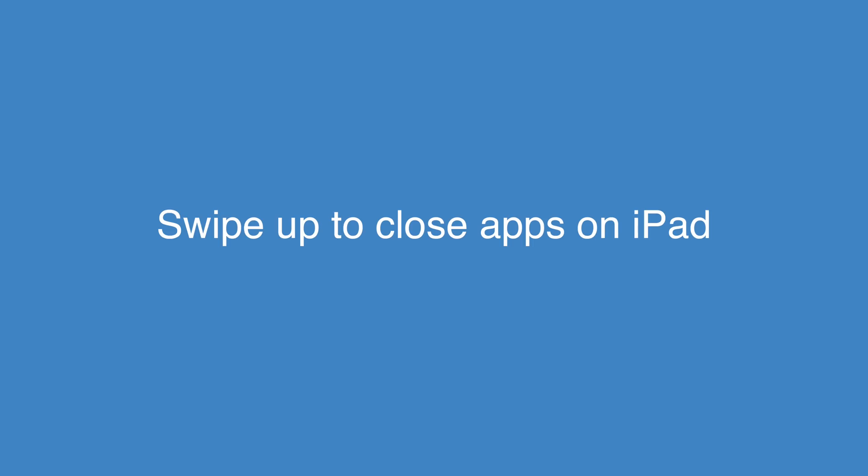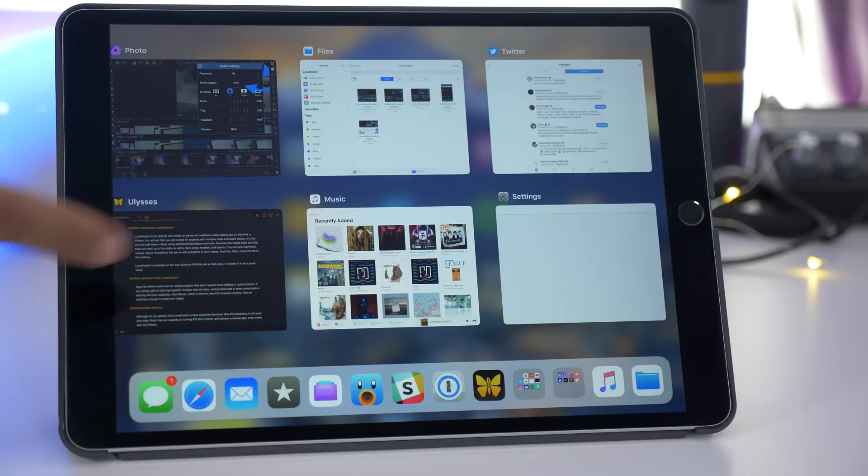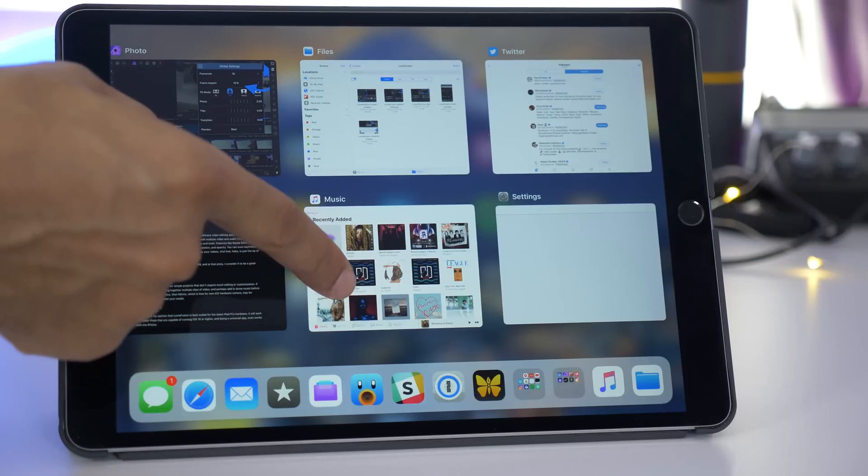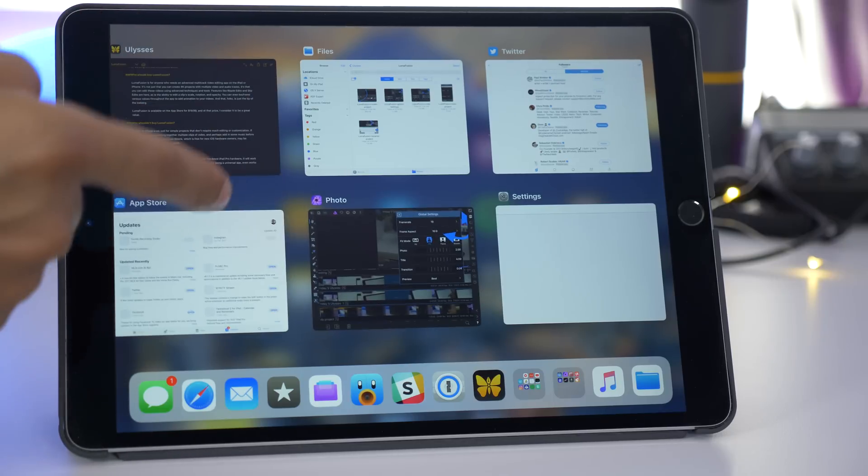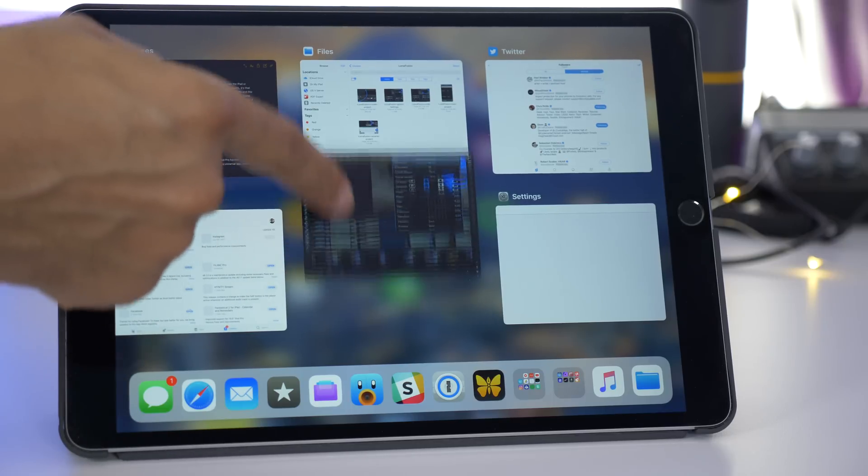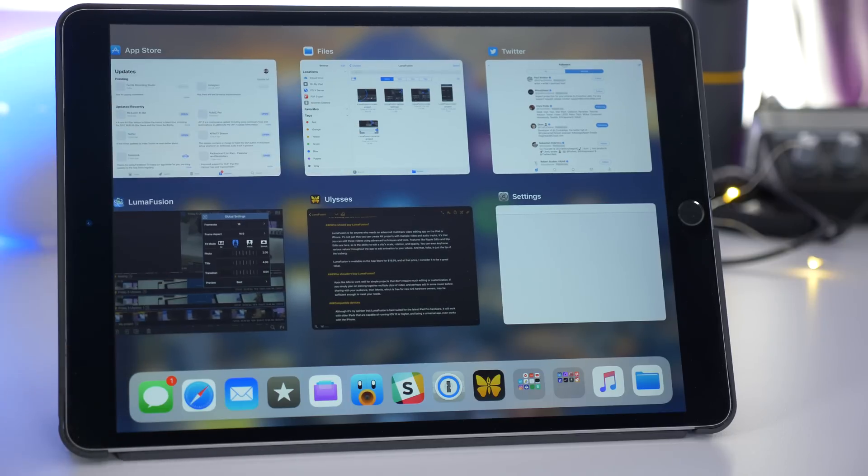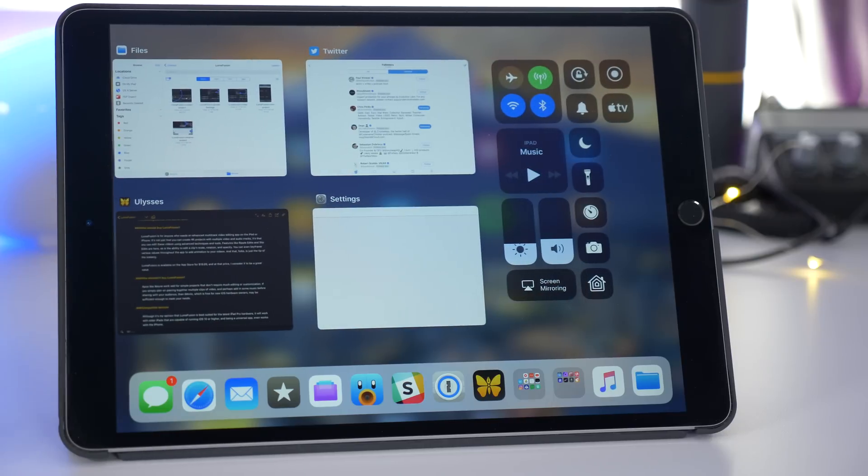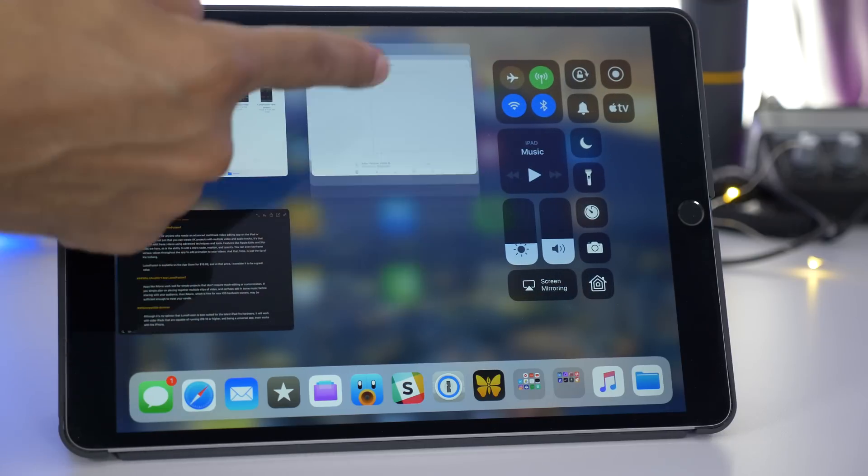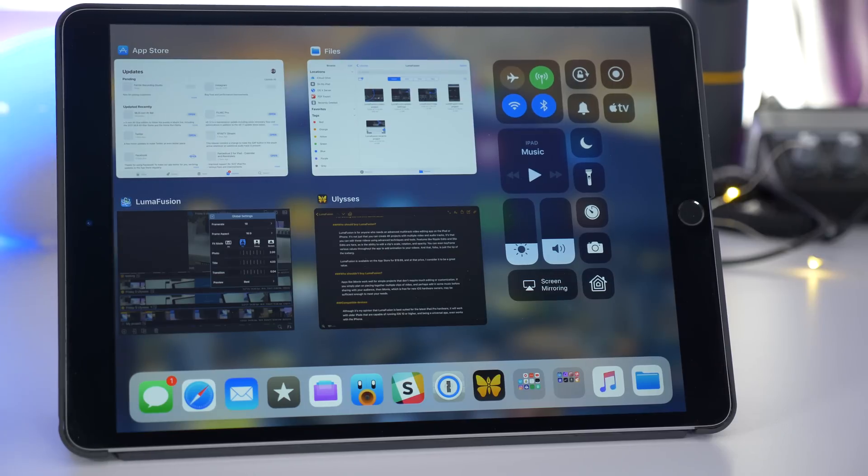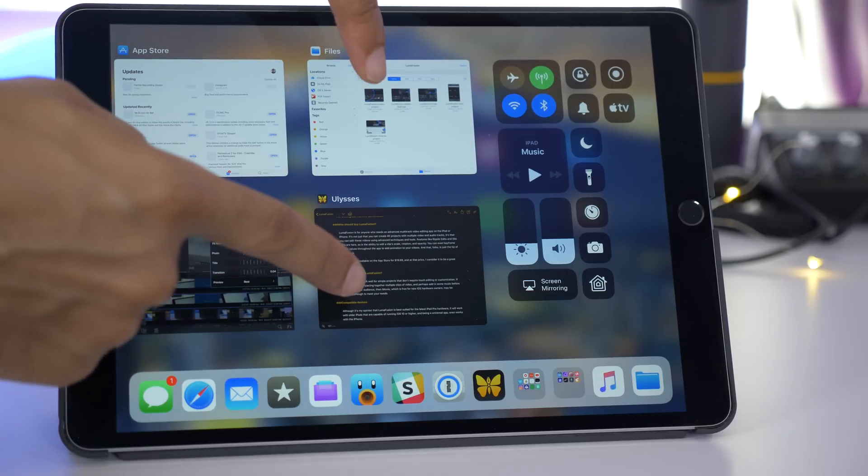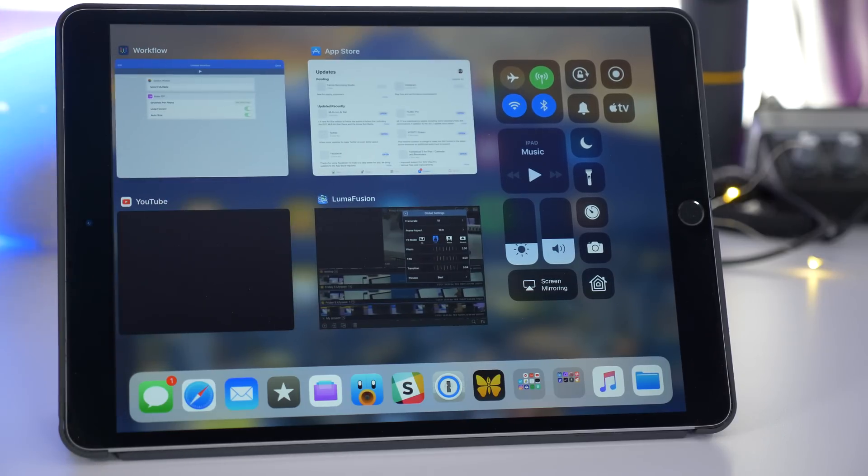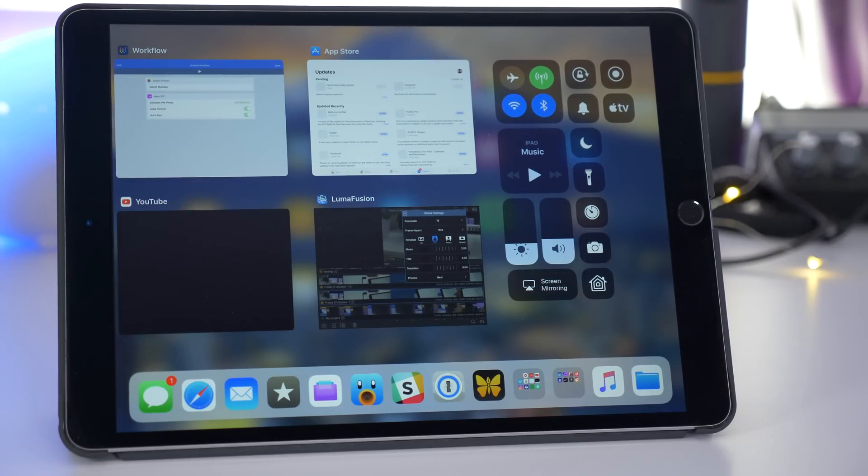One of the best changes to come to iOS 11 Beta 3 has to do with the iPad, specifically forced closing apps. You can just swipe up like you used to be able to do in order to force close an app from the app switcher. So no longer do you have to long press and press a little hard to press the X button in order to close out applications.